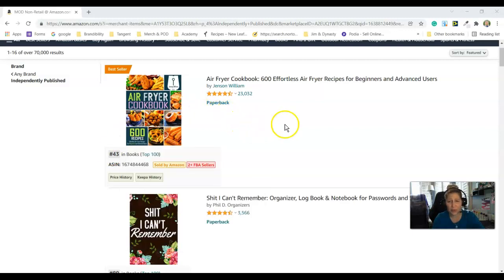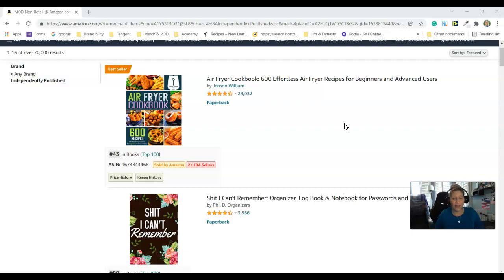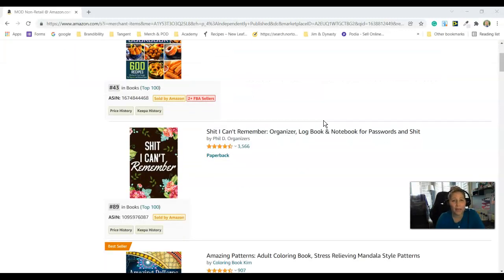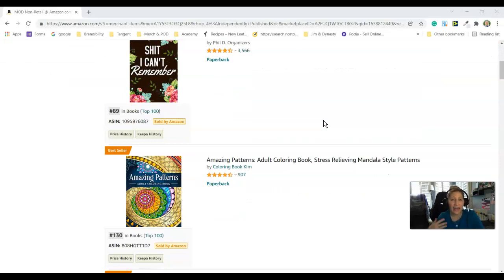Do remember, these people might have a following, email lists, or they might be spending a ton of money on advertising, so you don't know why they're ranking where they are. Like this Jensen William — maybe they have a huge email list or a blog about air fryer cooking. So don't just think that if you publish in this niche it's going to instantly do well. But what this is really great for is showing you what people are purchasing from independent publishers and ideas that you can do.